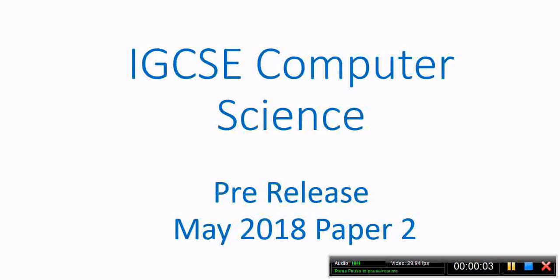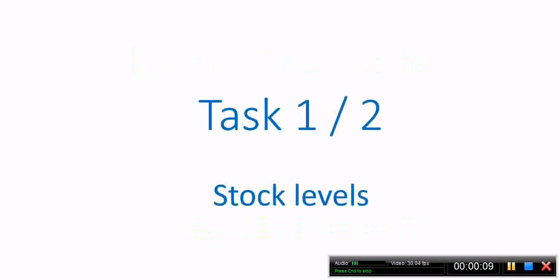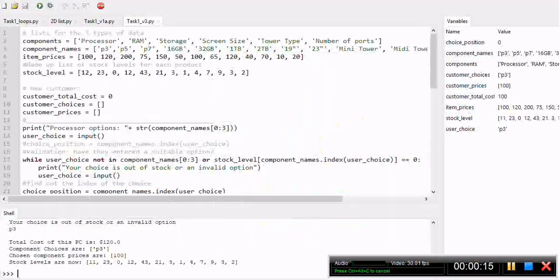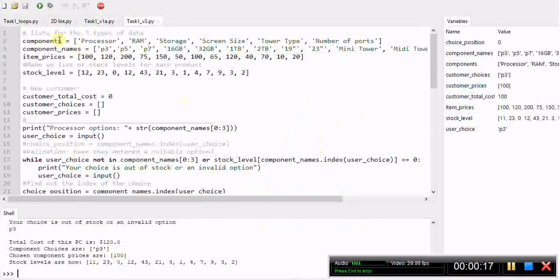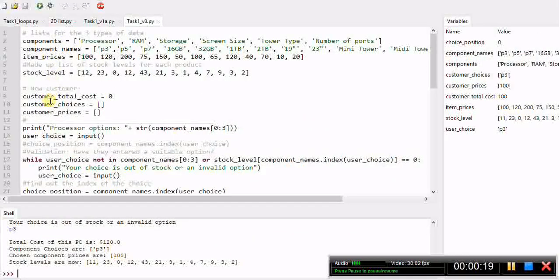Okay, so this is the third in our series of videos about the IGCSE computer science pre-release for May 2018. In this one we're going to look at a mixture of task 1 and task 2, particularly looking at the stock levels. The first section of code is just the same as on the previous video.